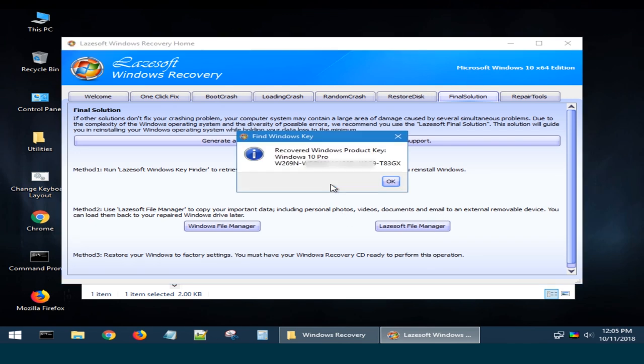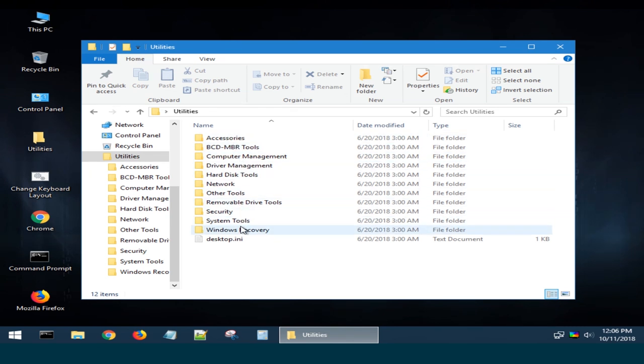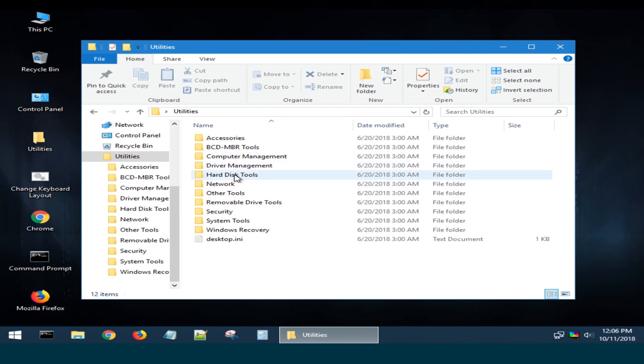This live CD features a lot of utilities you will find useful when encountering various problems with your PC. The only minor disadvantage is that the whole system and all of its tools support English language only.